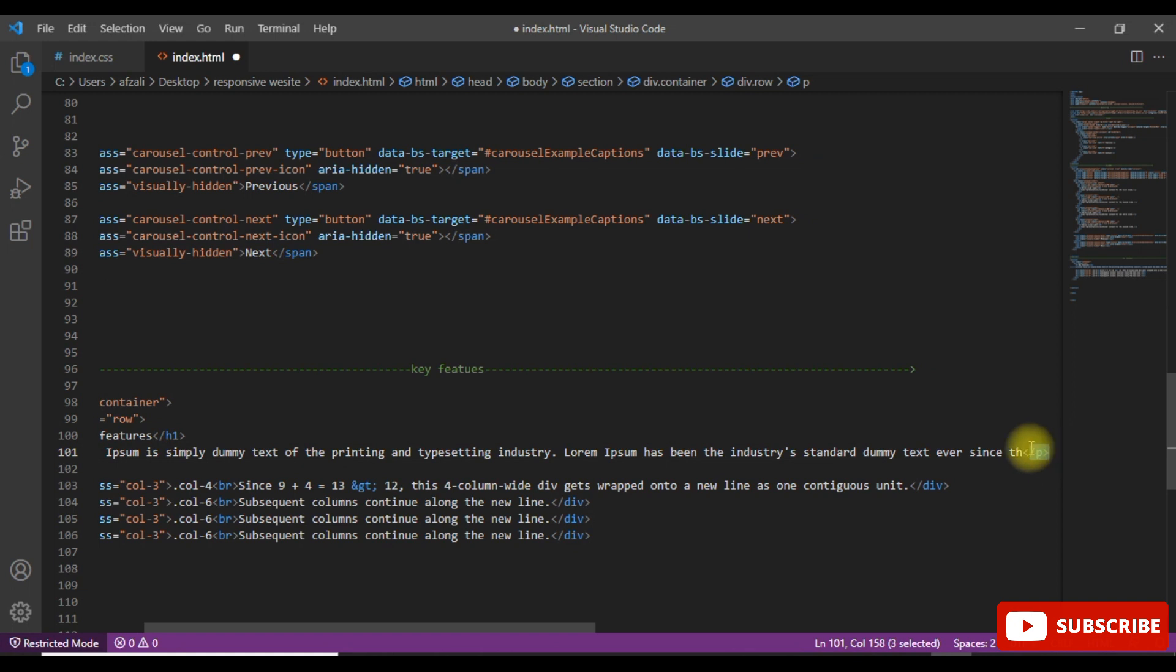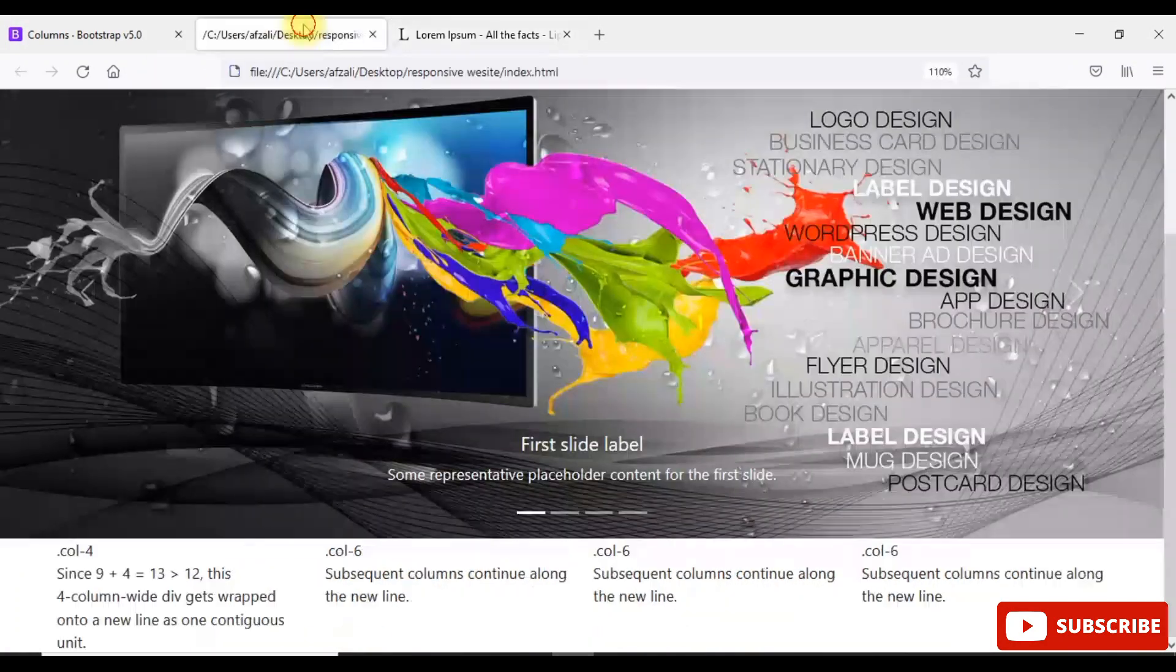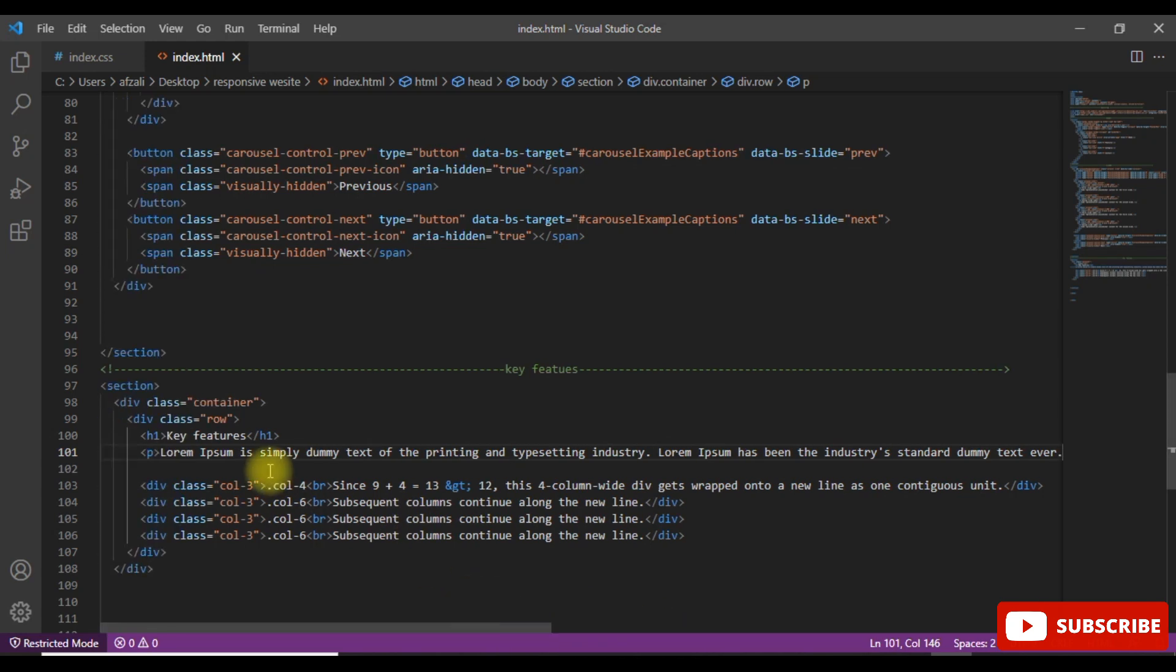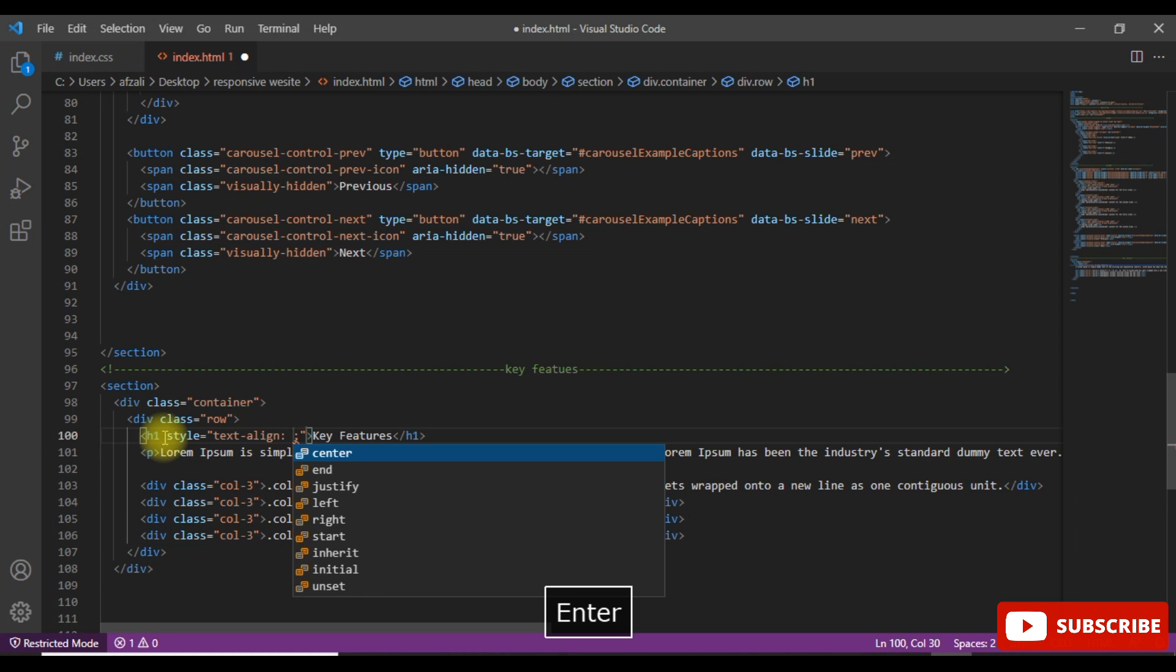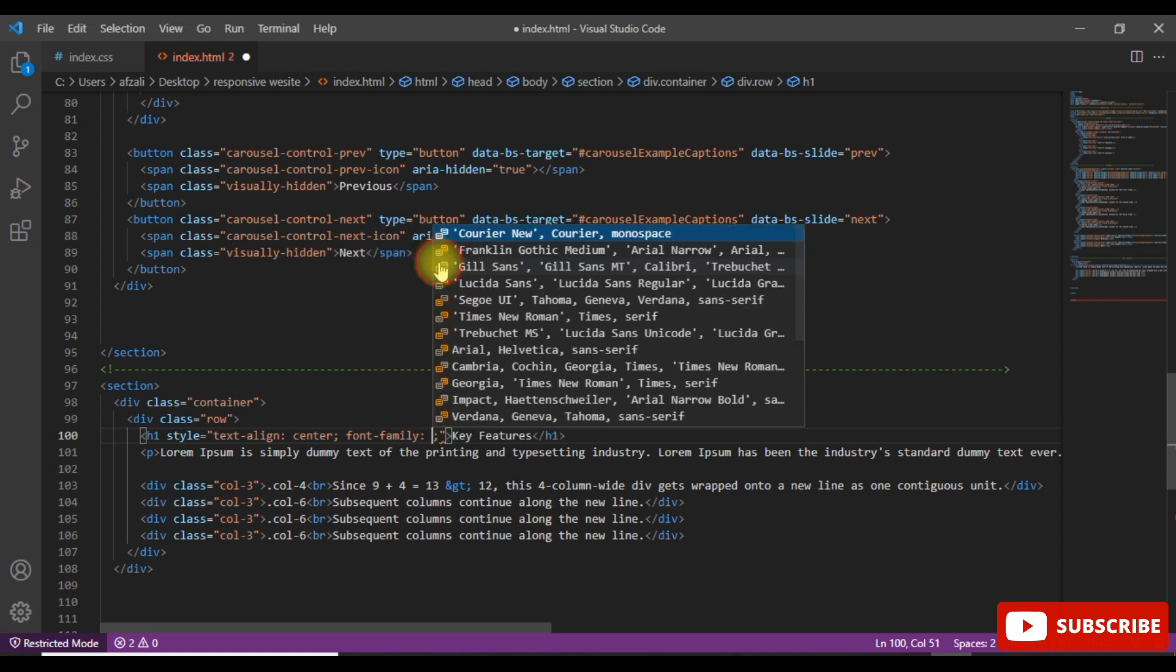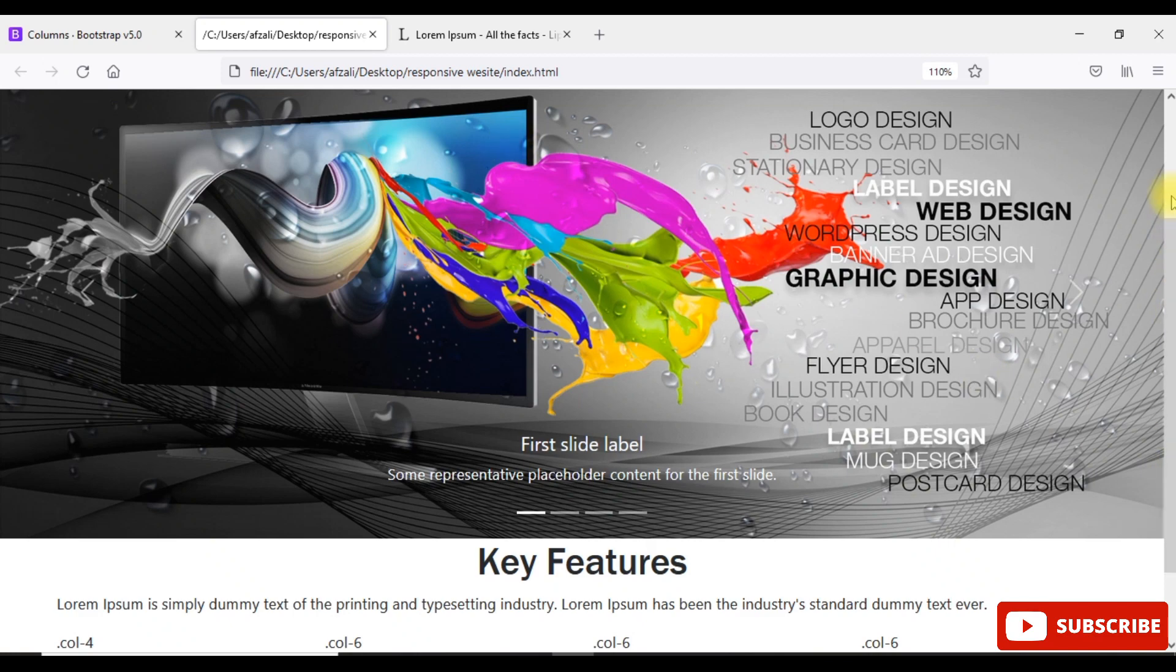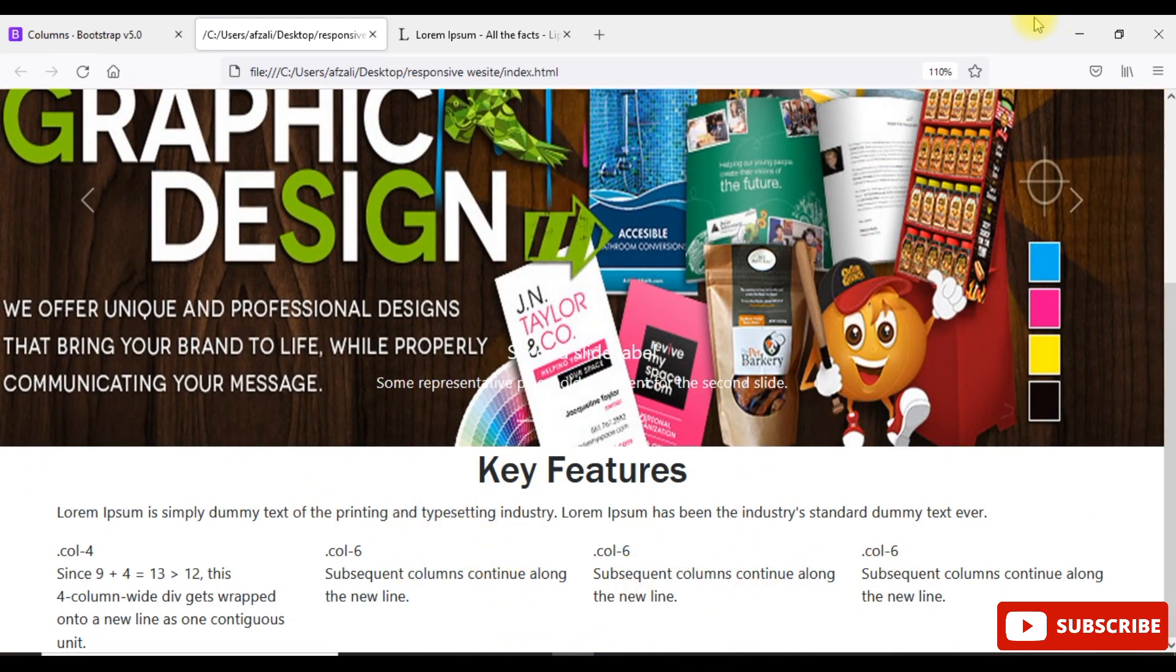In the top of the website I put there the heading key features. I text align it center, so I open the styles. Text align is simple center. Now I take font family Futura and Gotham. Now save it and again preview.